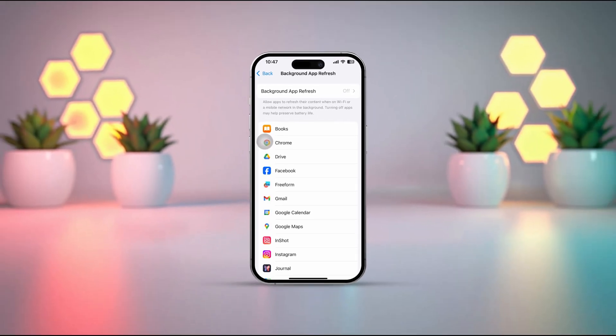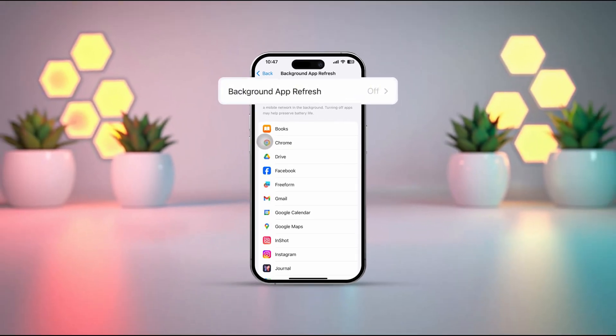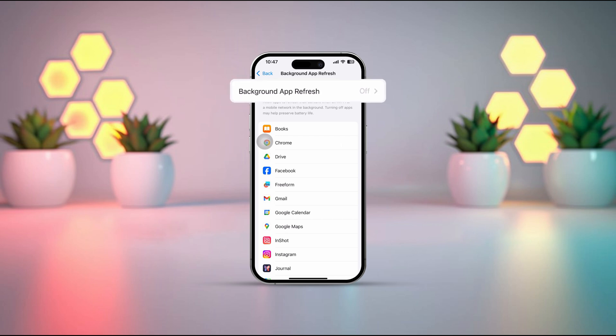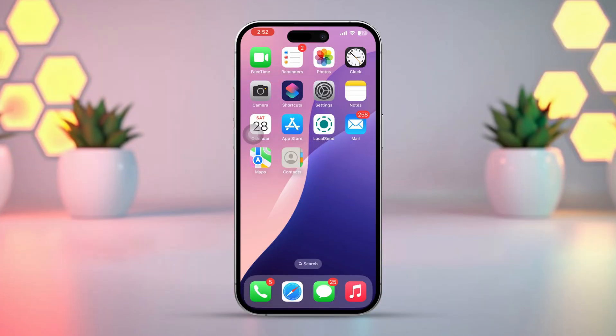Having trouble turning on background app refresh on your iPhone? This can be annoying and may affect how background data works. If you can't enable background app refresh, it could be due to certain settings or restrictions. In this guide, we'll show you a simple way to fix the issue.